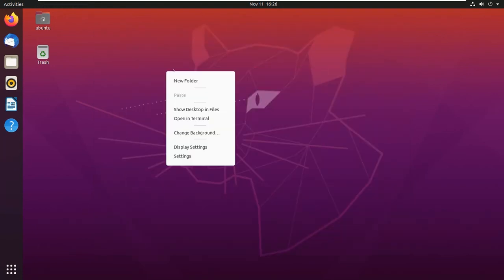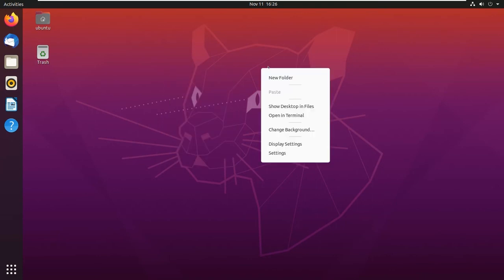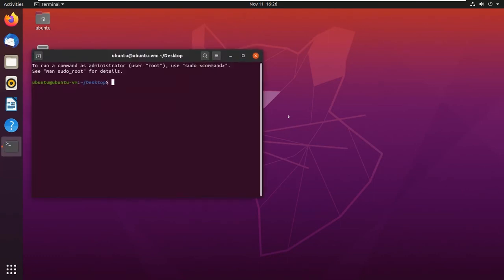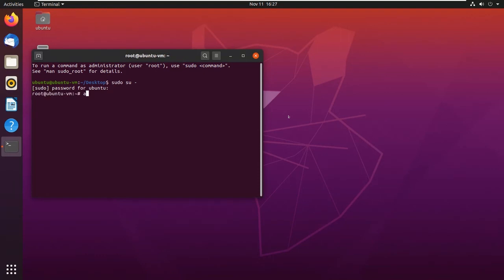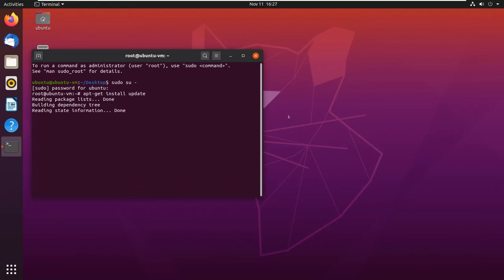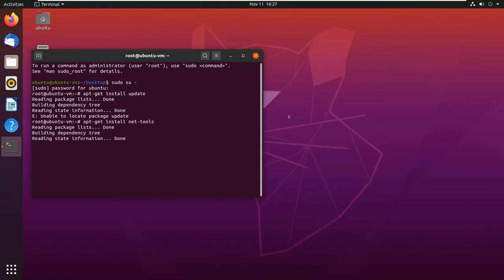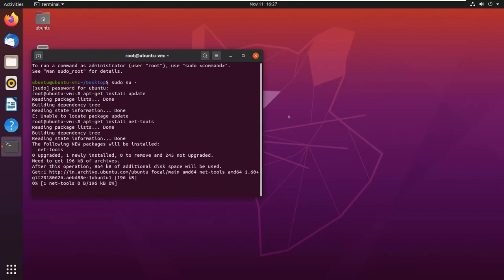We have installed Ubuntu successfully. Let us run a few commands here. Open your terminal. Let's log in as root. Let's try the update command: apt-get update. There are no packages to update. Let us try one more command: apt-get install net-tools. This command installs tools which are not pre-installed in your Ubuntu VM.